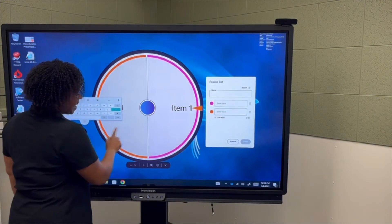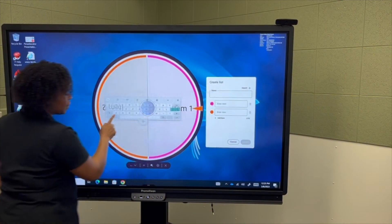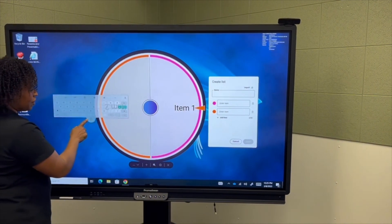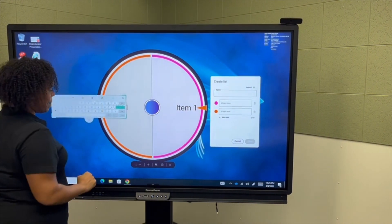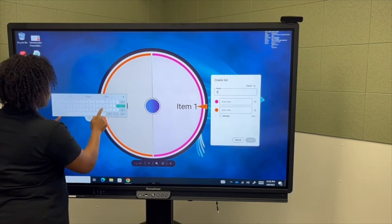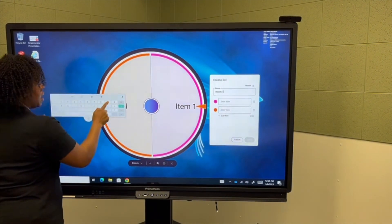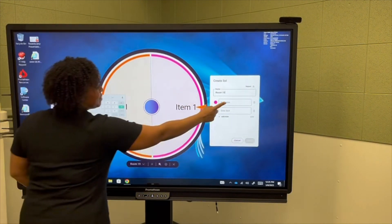You'll see this handy floating keyboard that floats on top of anything, just like some of the other apps. And now I can enter my room number and my students' names.